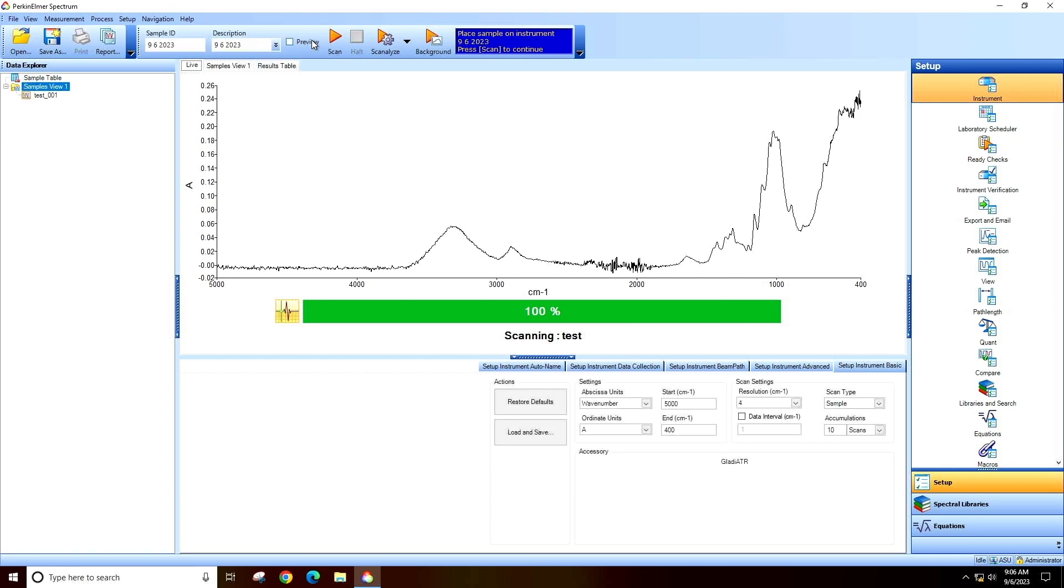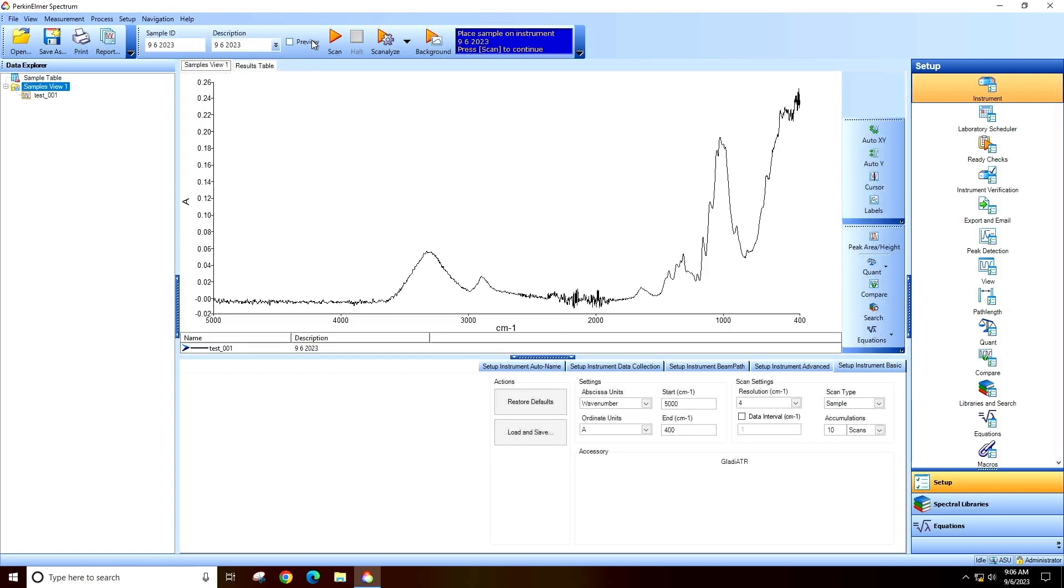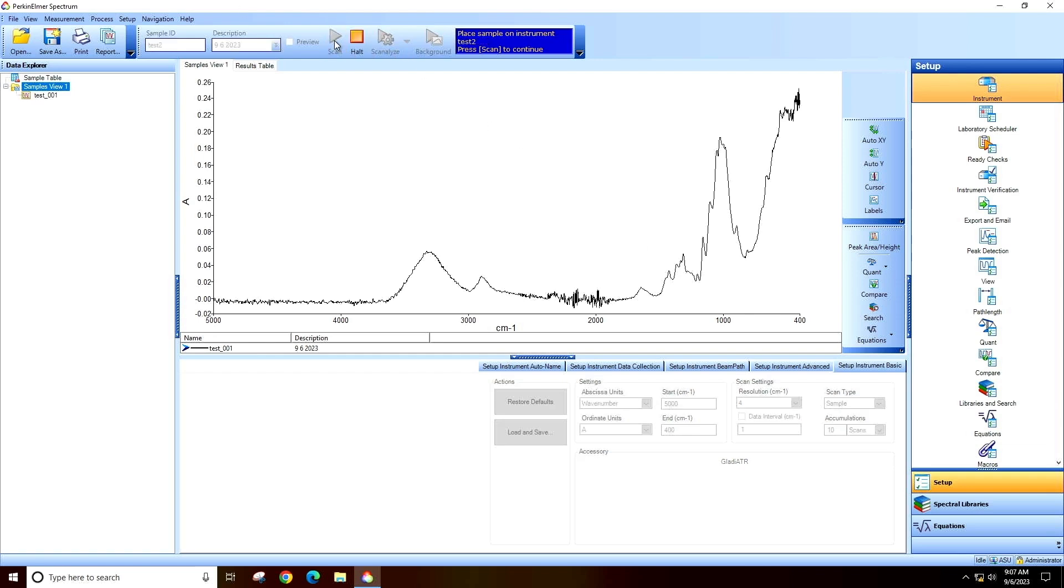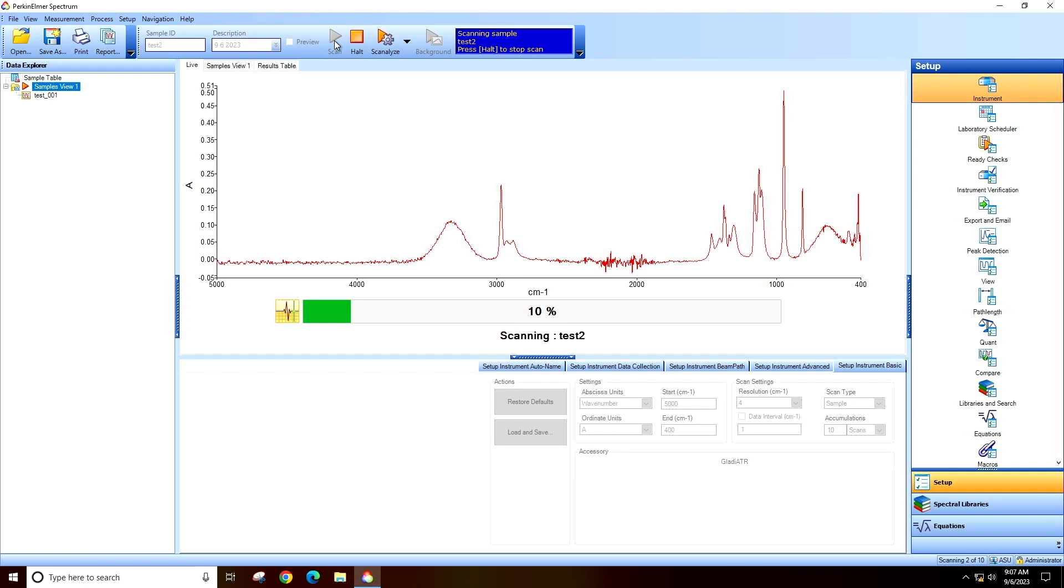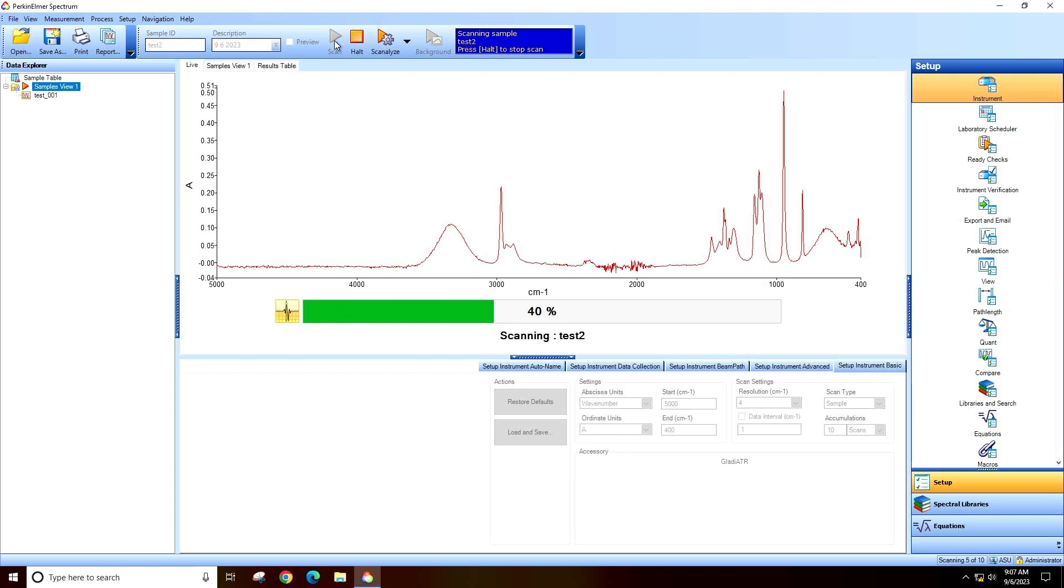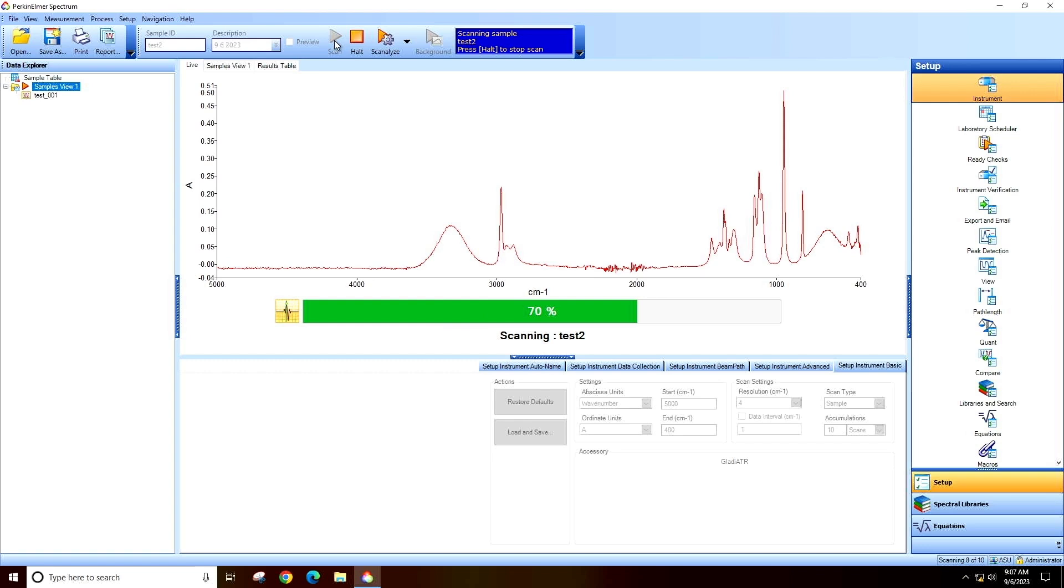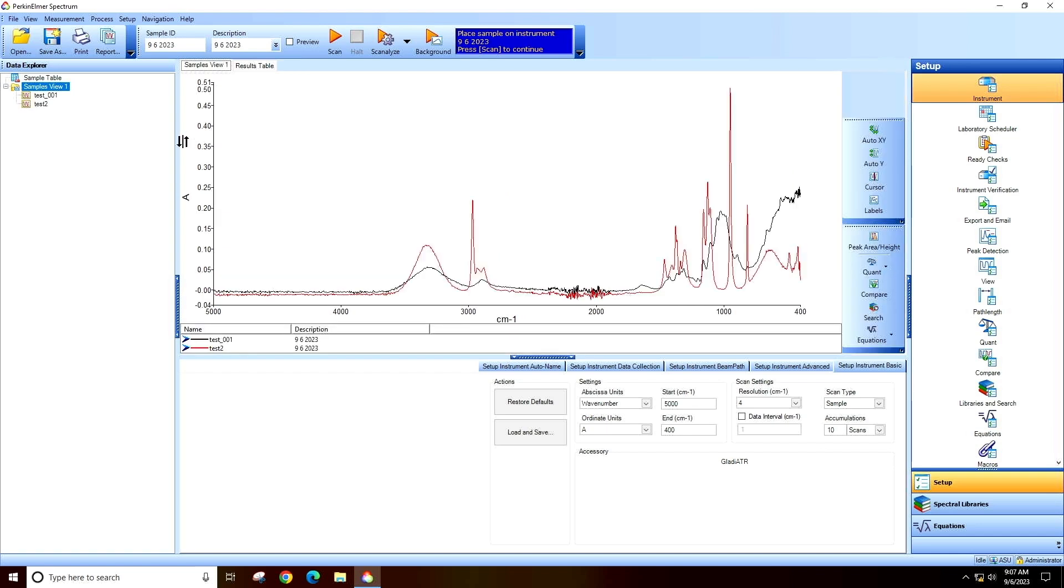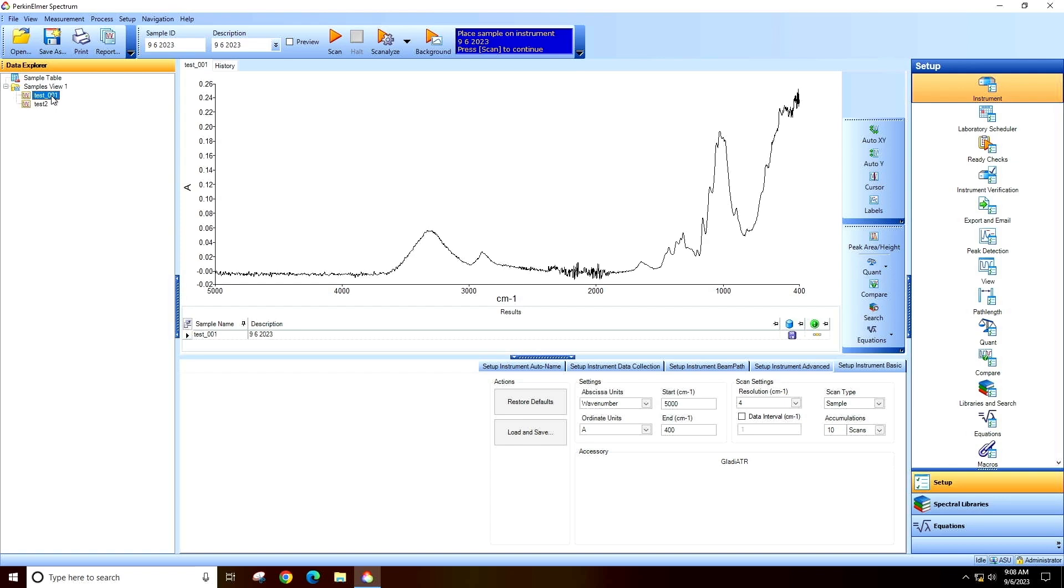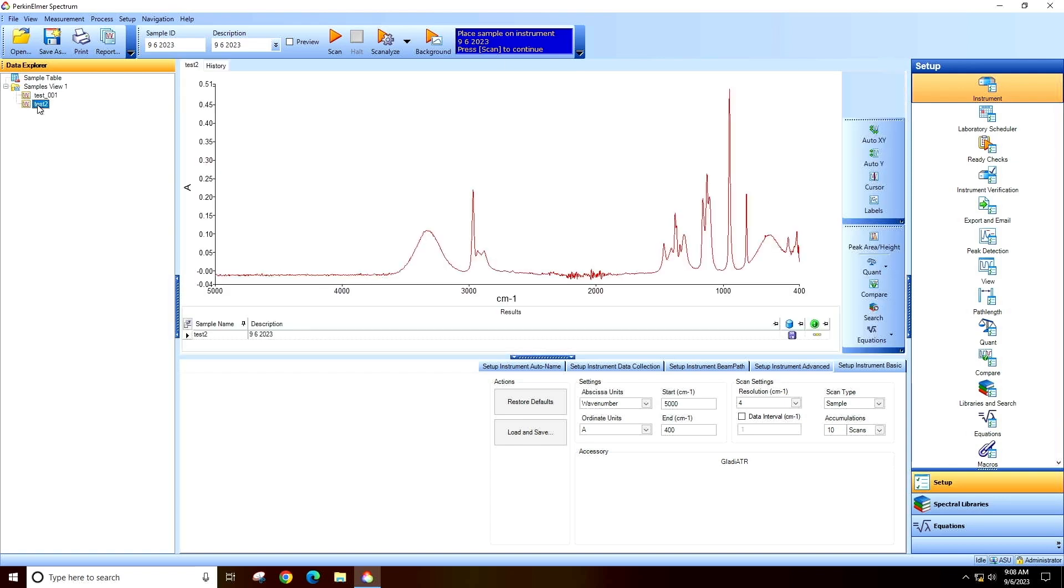Load your next sample. Change the file name and click Scan to measure it. You can see both spectra together. Click on each individual spectrum to see them separately.